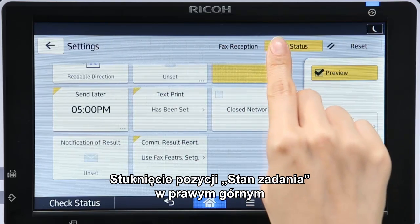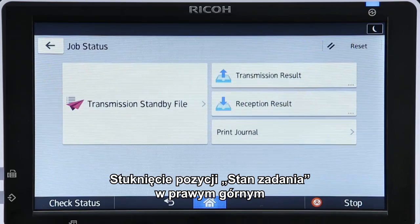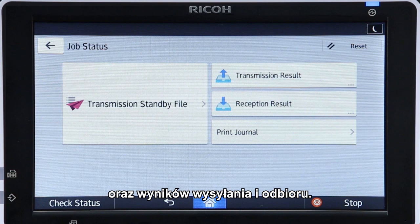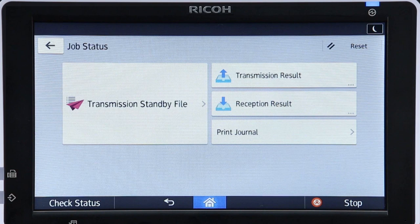Tapping Job Status at the top right enables you to display the transmission standby files, transmission results, and reception results.